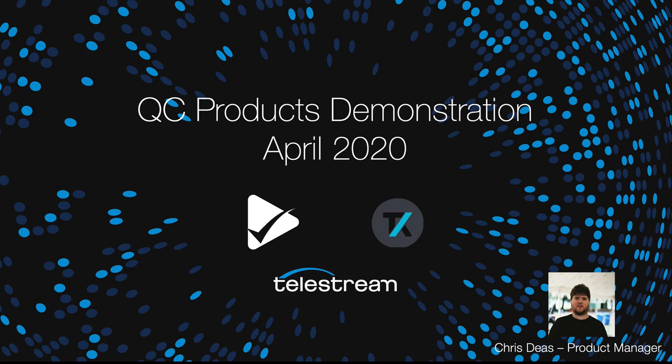Hello, my name is Chris Dees and I'm going to take you through a quick demonstration of Telestream's QC products, VidChecker and Aurora.